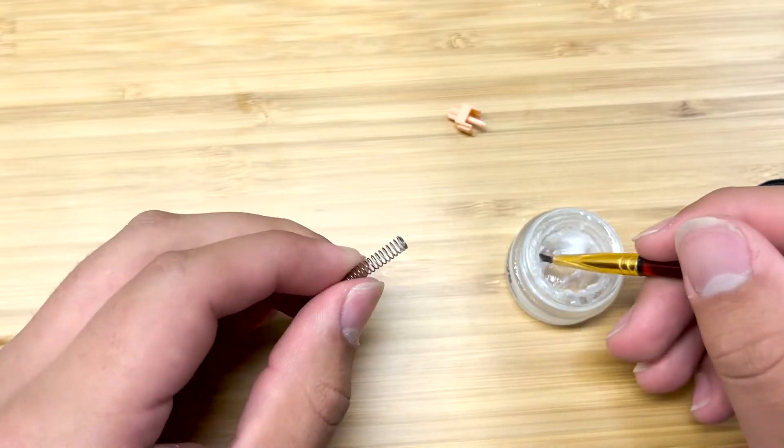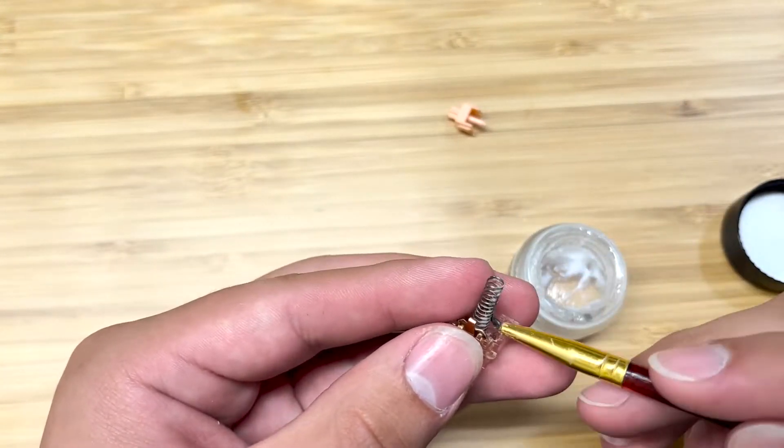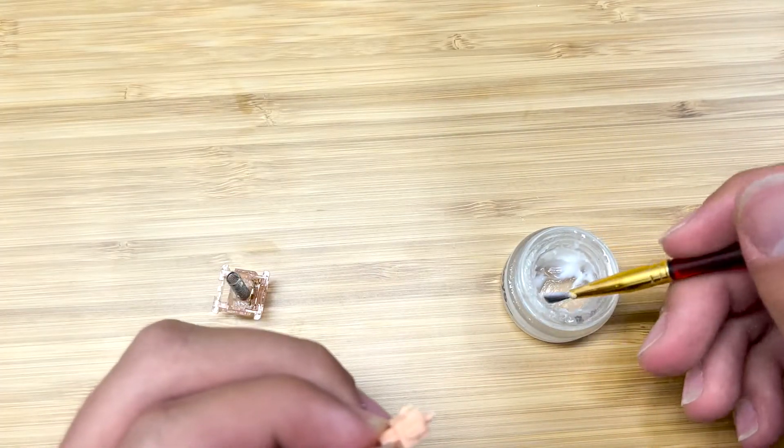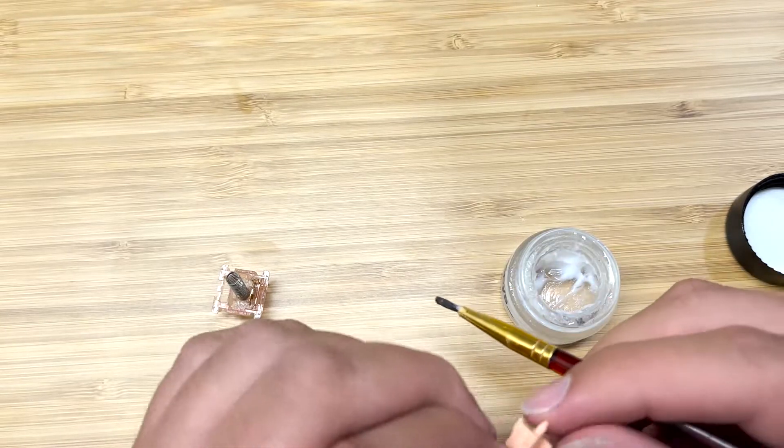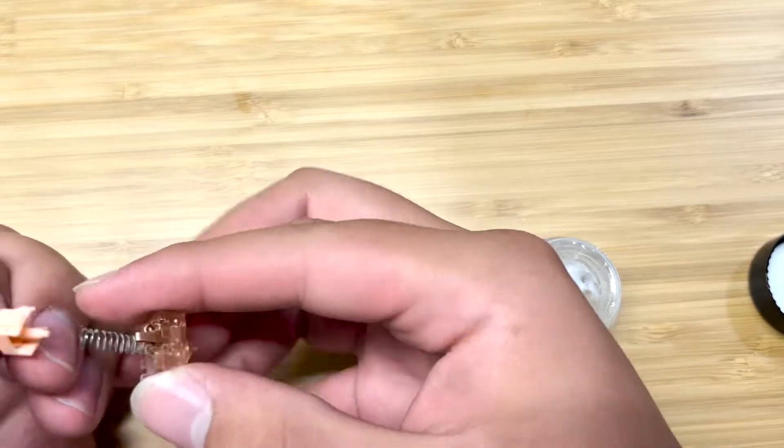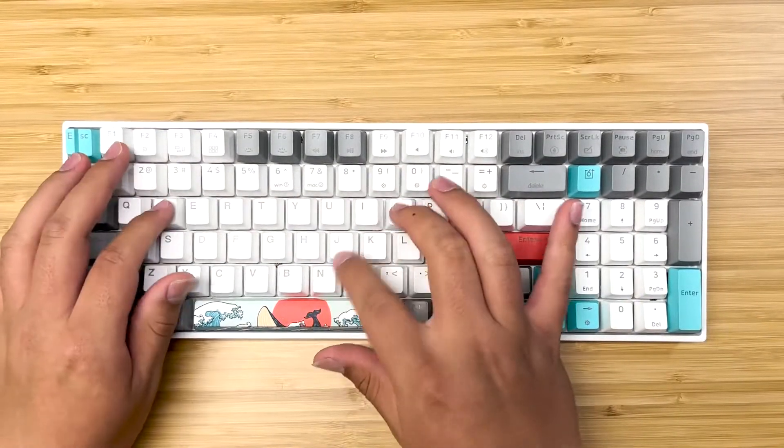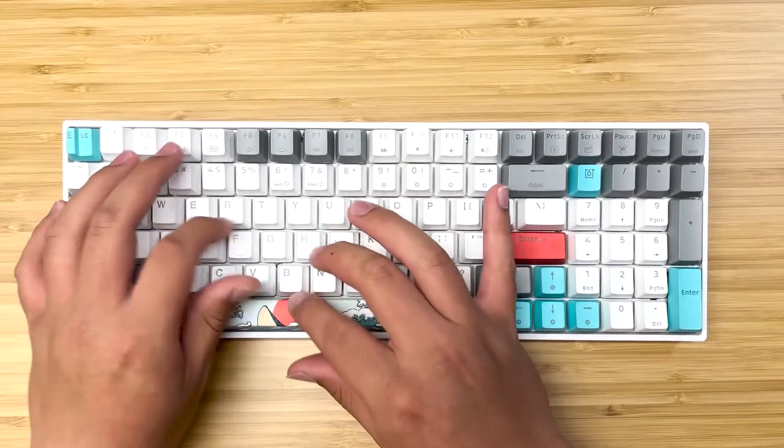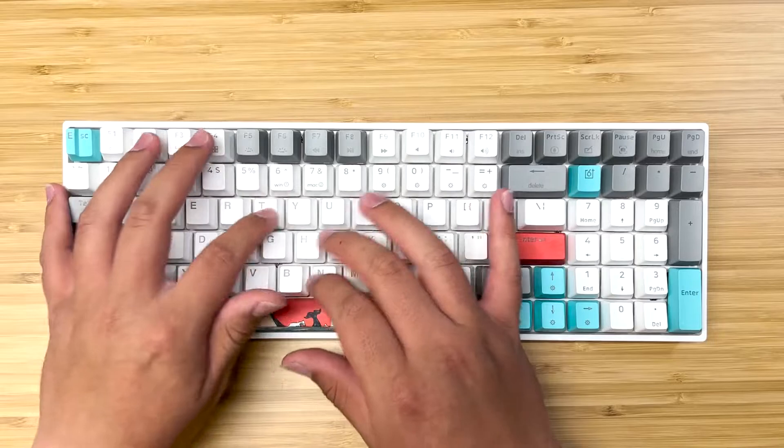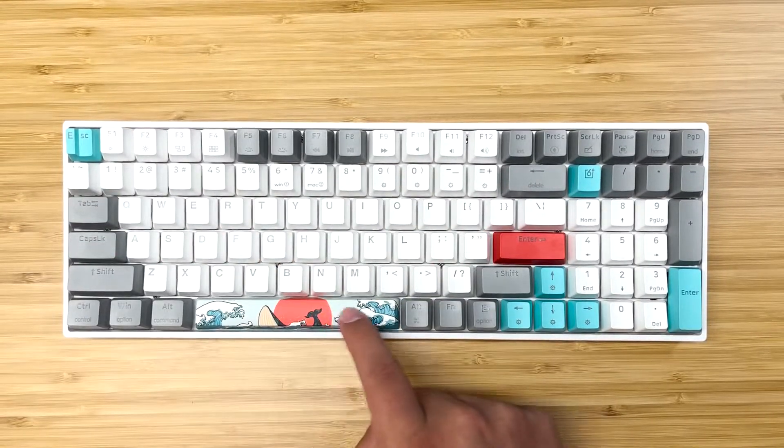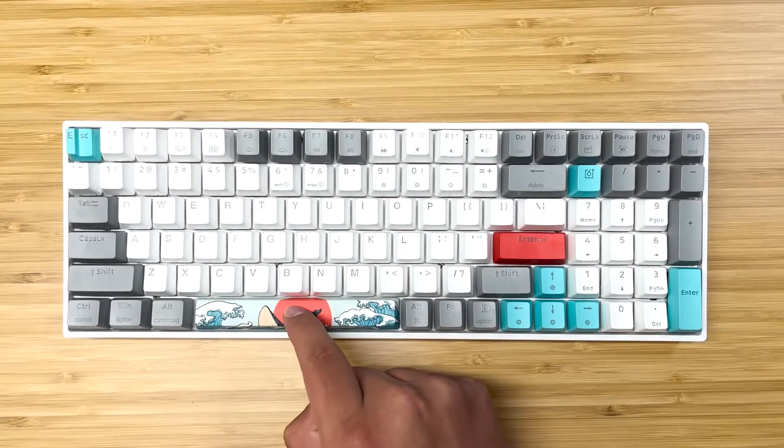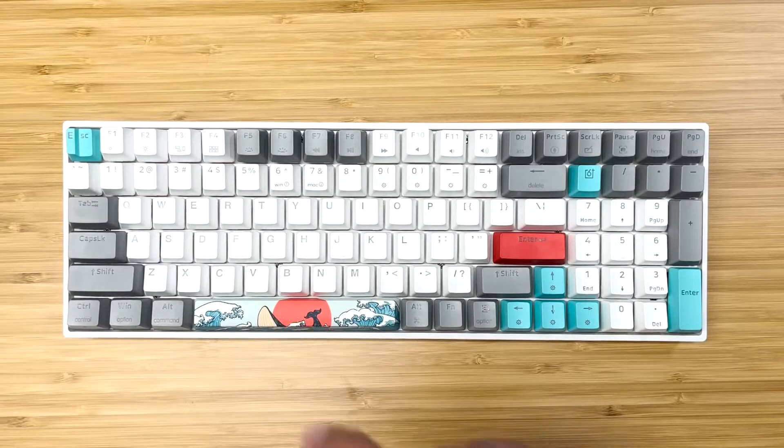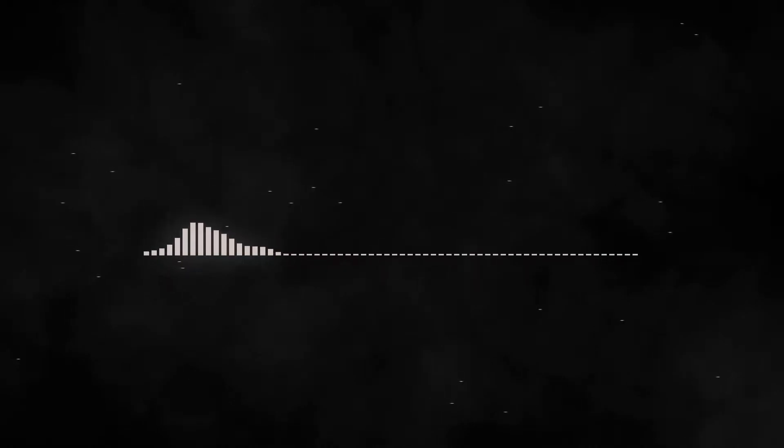Now we are going to put back everything. You want to make sure that your switch clicks when you assemble it all and then we'll hear a quick sound test. Now I personally feel that that spacebar sounded really good.